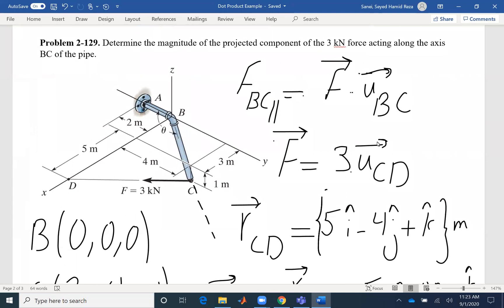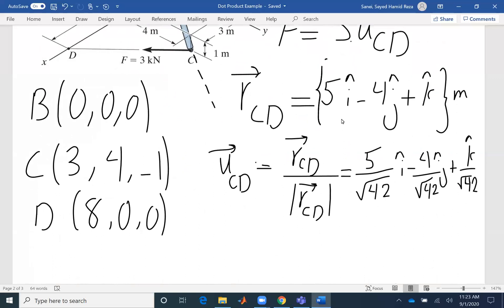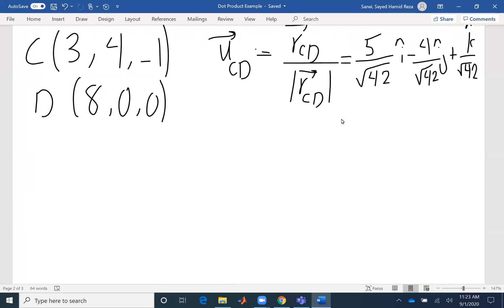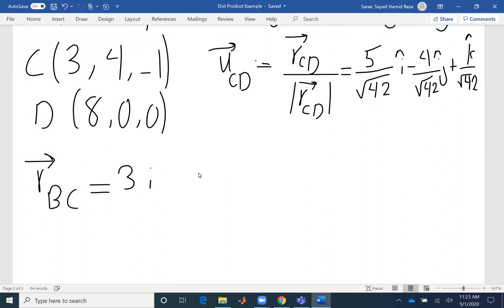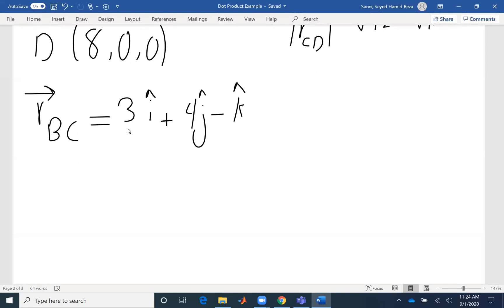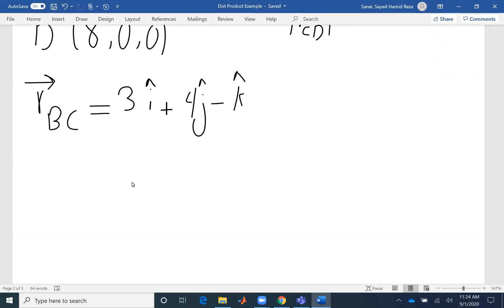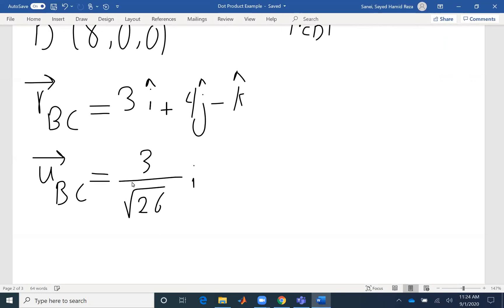The next unit vector I need to find is U_BC. Again, the unit vector is the position vector divided by its magnitude, so I need to find R_BC first. R_BC uses the coordinates of C minus B: 3 minus 0, 4 minus 0, negative 1 minus 0 — so it's just the coordinates of C: 3i + 4j − k. The magnitude is the square root of 9 plus 16 plus 1, which is √26. So U_BC is (3/√26)i + (4/√26)j + (−1/√26)k.